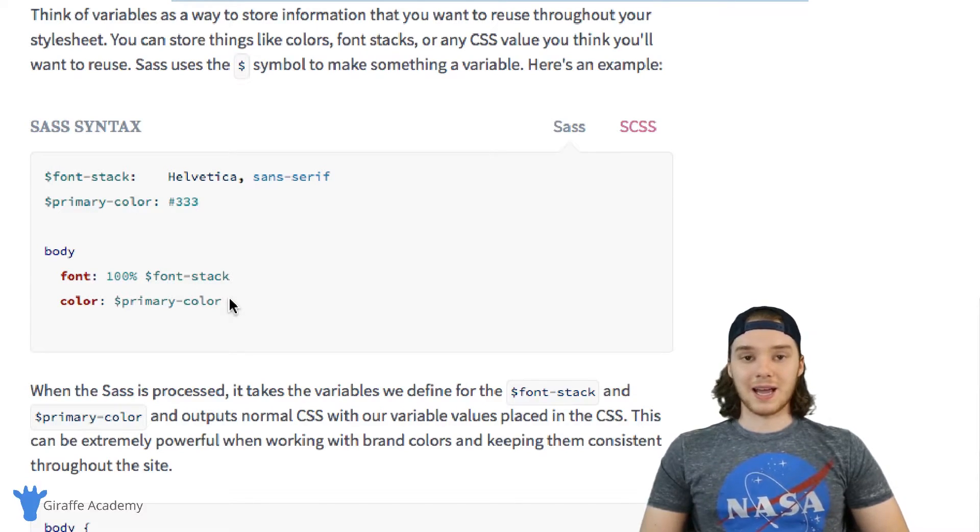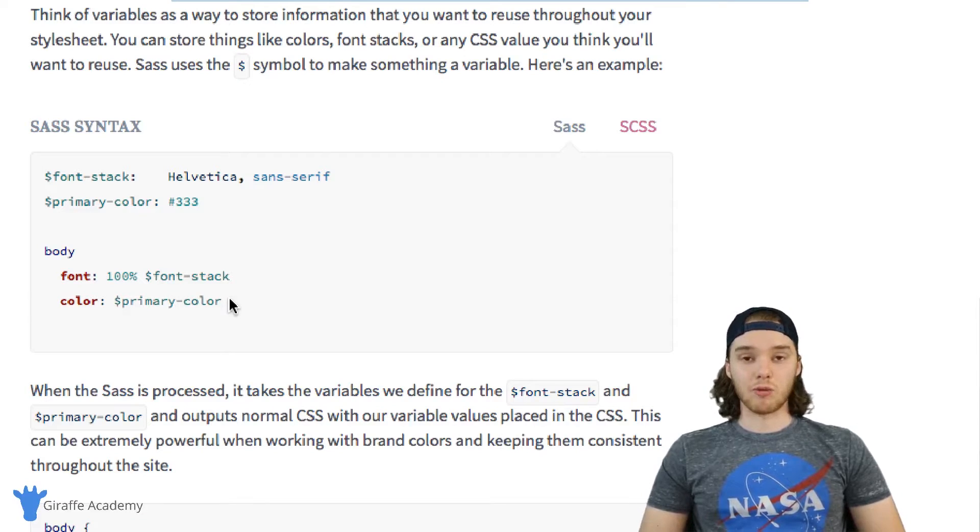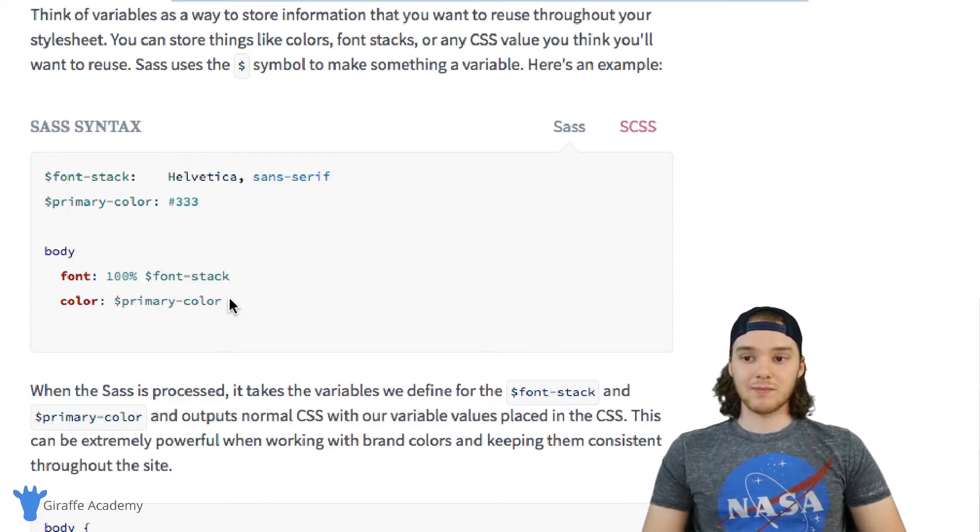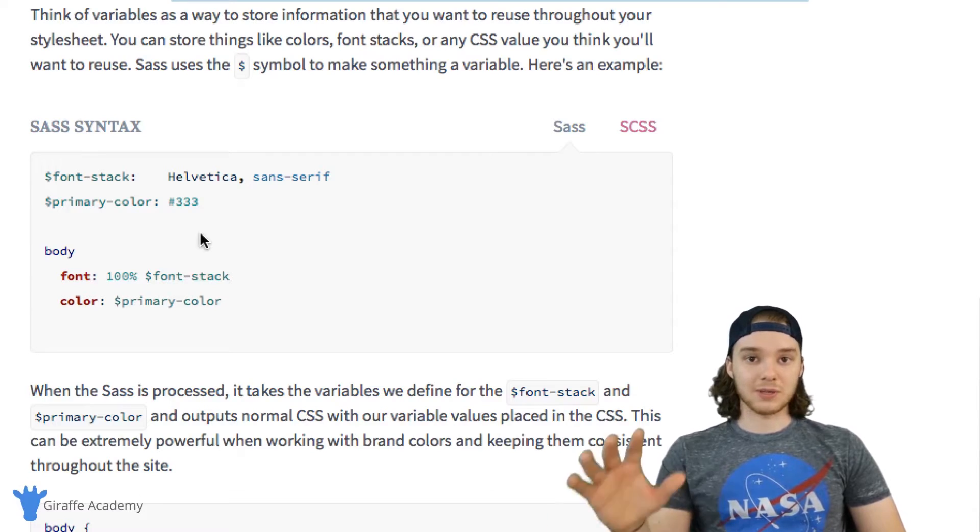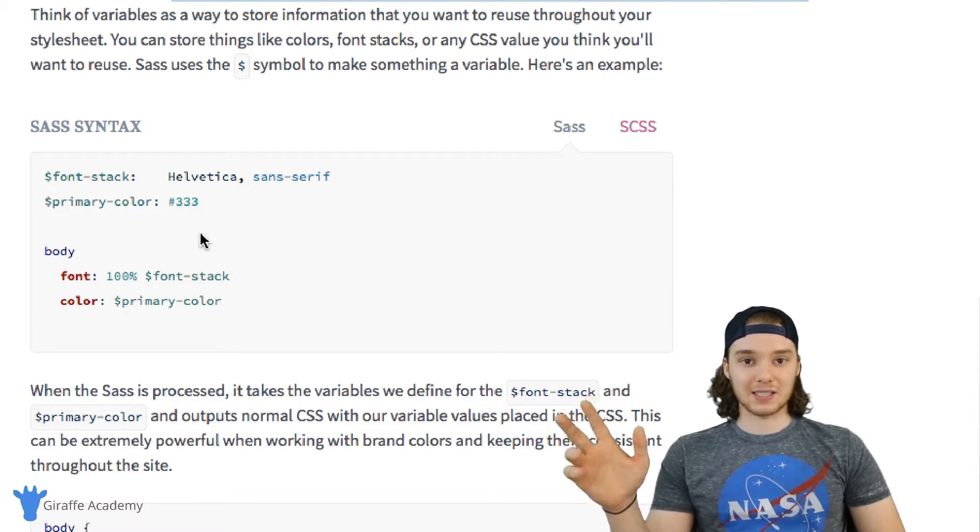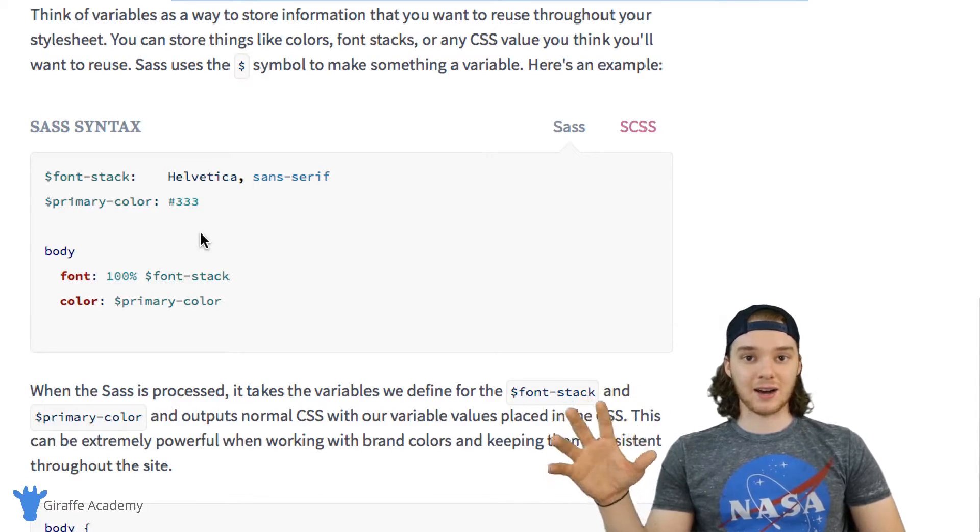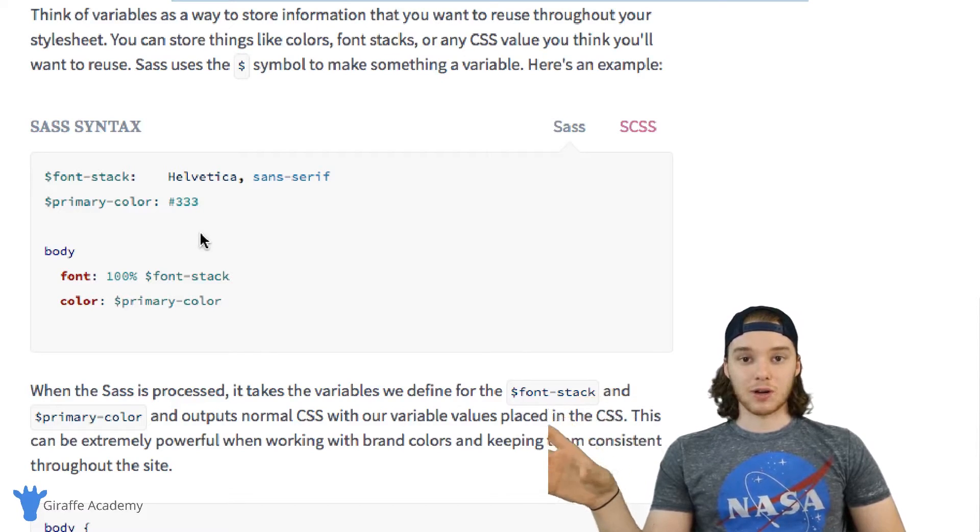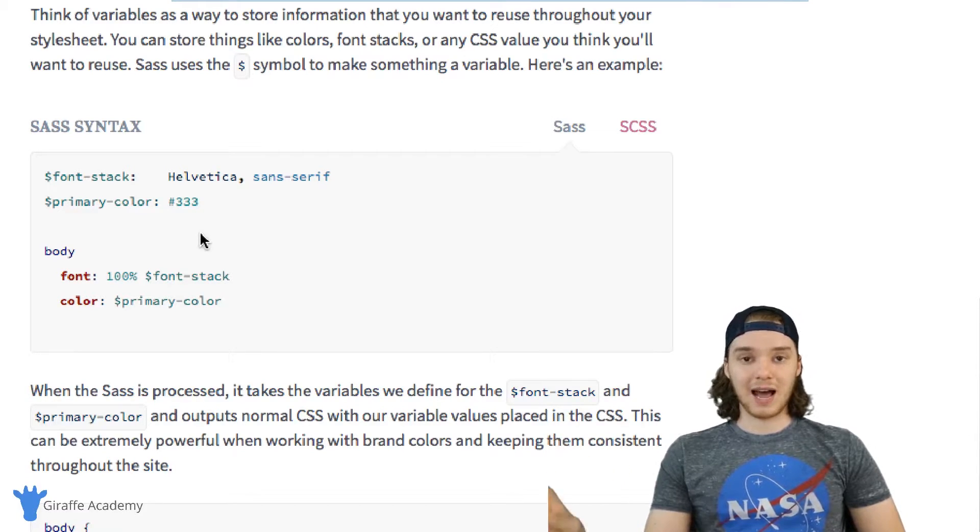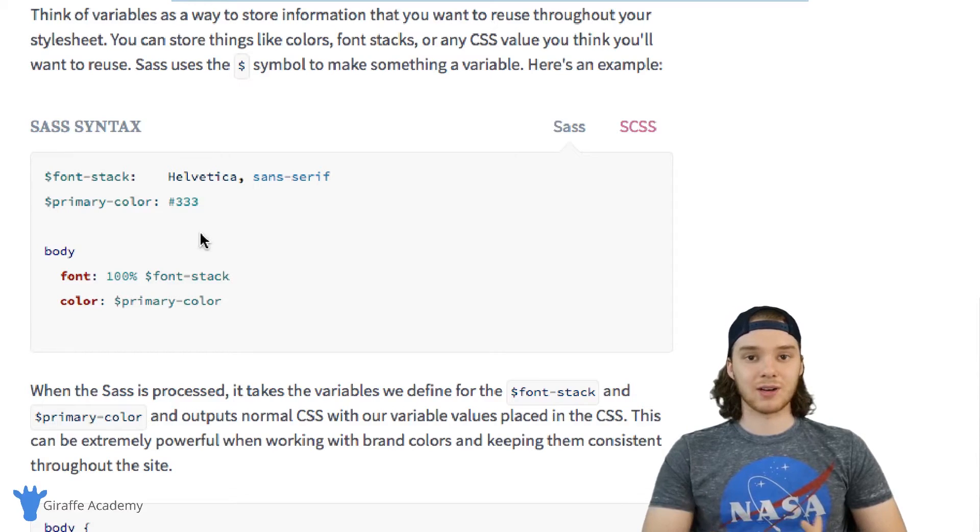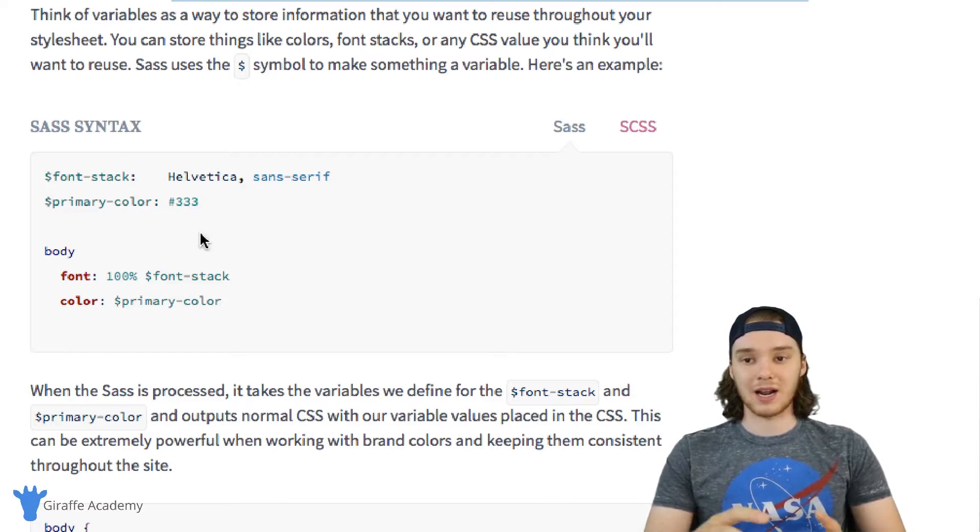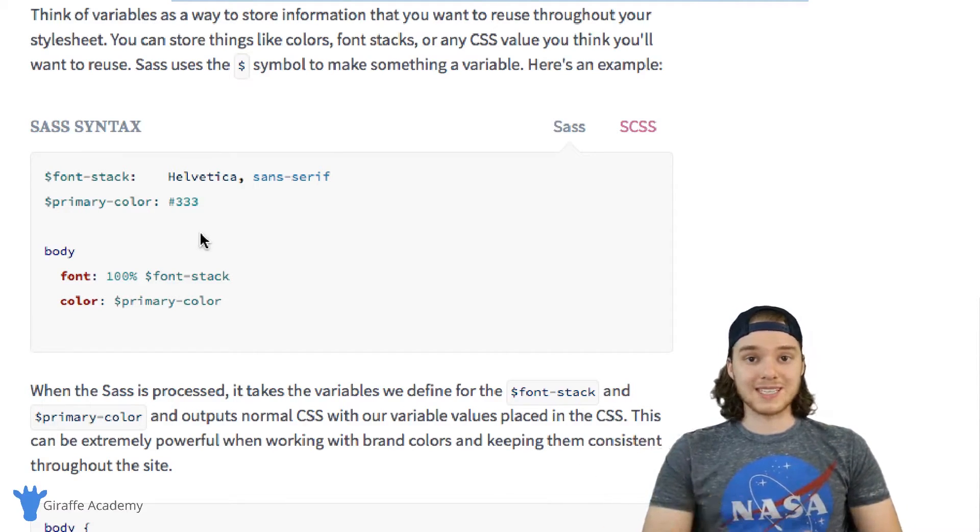But the problem is that a CSS file—a normal CSS file—isn't a valid Sass file. So if I was to take a pre-existing CSS file from my website and I wanted to convert it to a Sass file, I would have to get rid of a lot of that syntax, get rid of those semicolons, and I'd have to really make sure that I was indenting everything correctly.